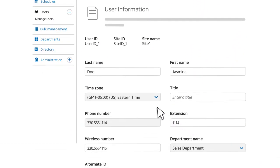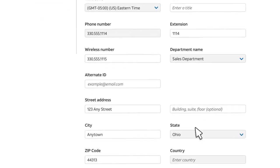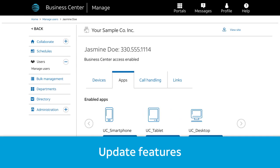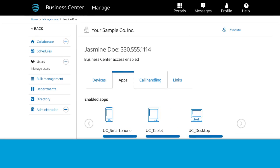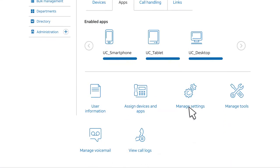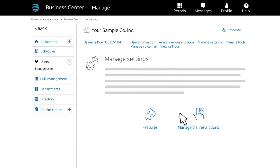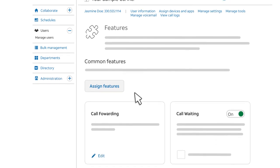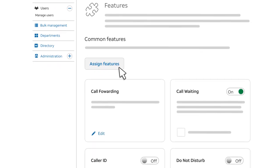You can also change the user's time zone. The time zone is important because it affects how schedules are implemented. Remember to save your changes. Users are automatically assigned the most commonly used features. To change a user's features, click Manage Settings. On the Manage Settings page, click Features. You'll see a list of features available for the user. You can assign and unassign features, or you can manage a feature's options.